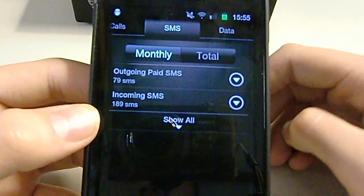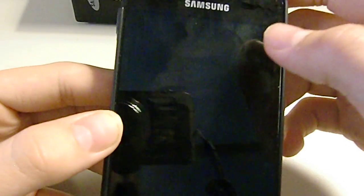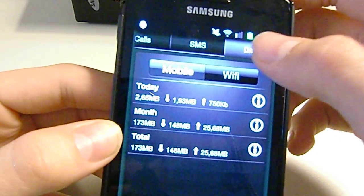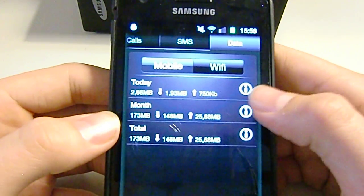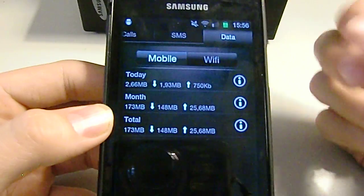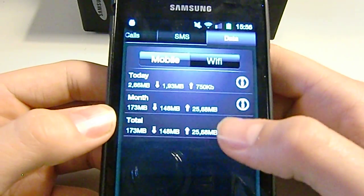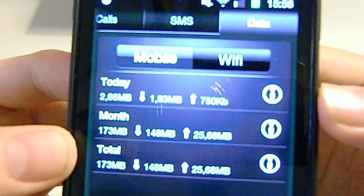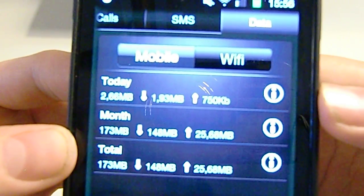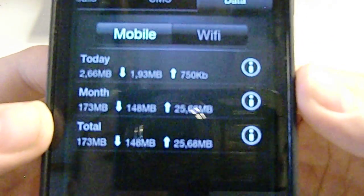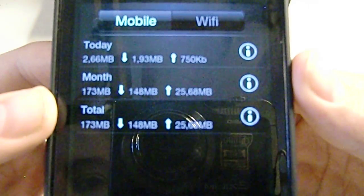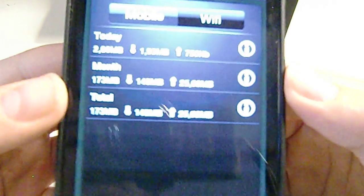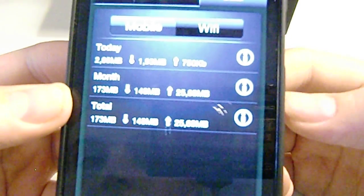And it also shows you data. So you know if you have an internet subscription on your phone, I do, you can see how much is coming, how much you're downloading. So I think you can see it says 193 MB went out, and then 750 KB came back in. And over the month it was 148 MB. But I have unlimited so I'm fine. And then it gives you a total of what went out and what came in.